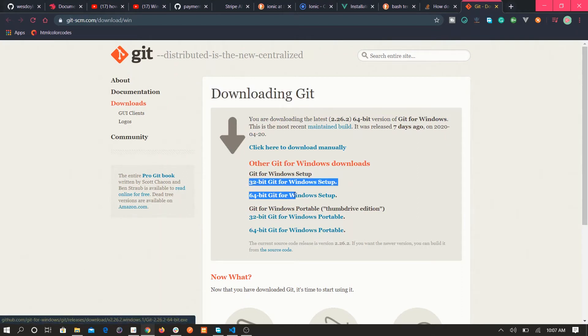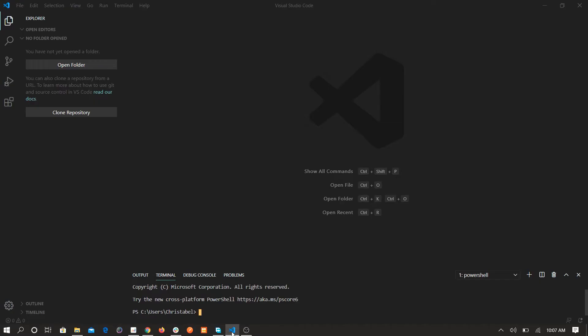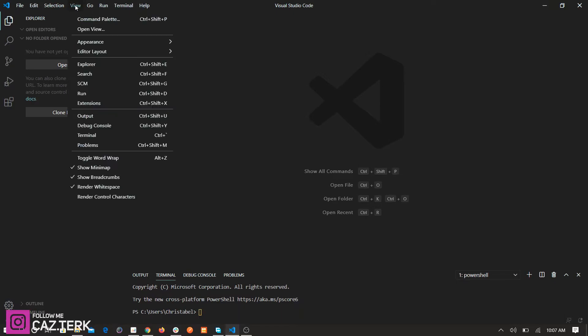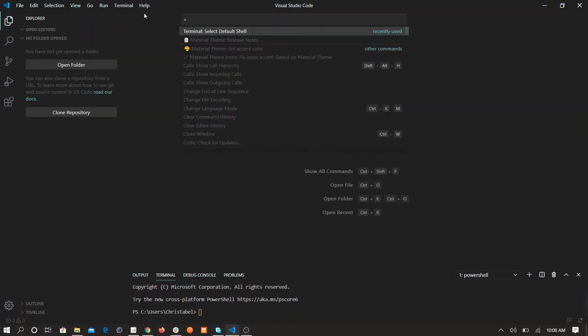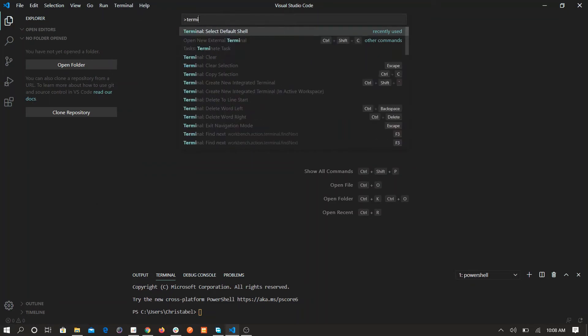First things first, the first thing you want to do is download Git. Make sure you have Git installed, whether you're using 32 or 64 bit, it's available. Basically download Git, after downloading Git install it. Then go to your Visual Studio Code, command view, then command palette.